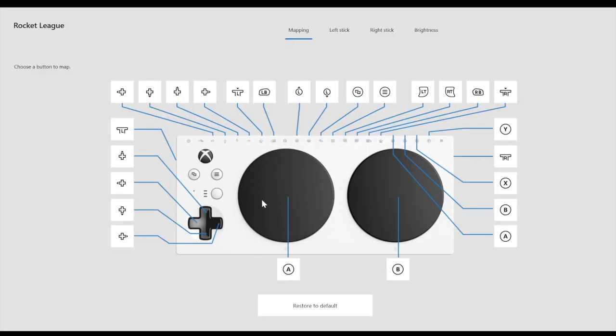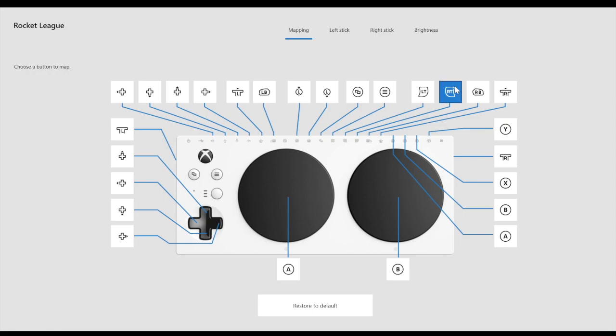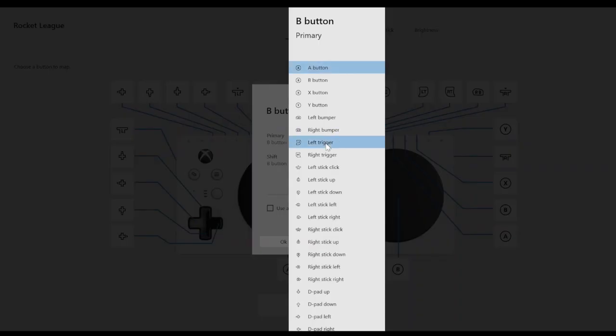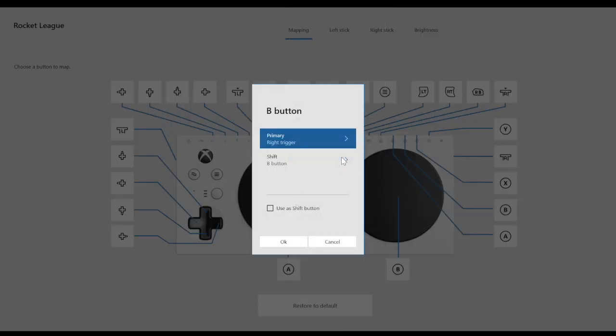For this configuration, I want the large B button to be remapped to the right trigger input. So I am going to reverse the right trigger and the B button. If you do this on the Xbox, you have to swap the right trigger and the B.